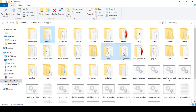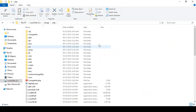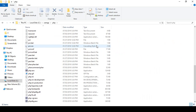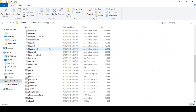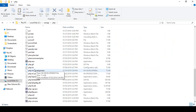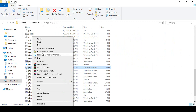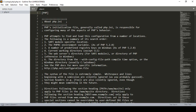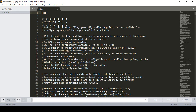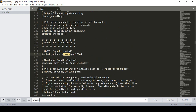Now open the PHP folder, and inside you will find a file called 'php.ini'. Open it with Sublime Text editor. Inside this file, you need to update one of the paths. Use the search function, search for 'XAMPP', and you will find a path that needs to be updated to reflect the correct location.